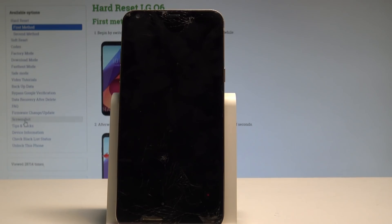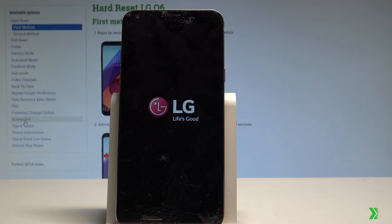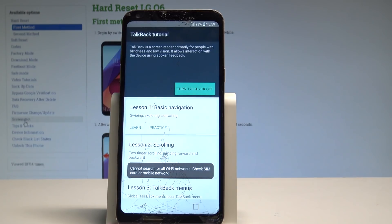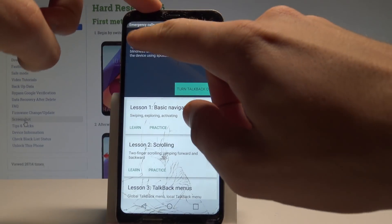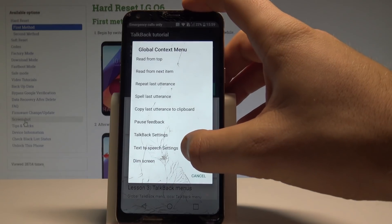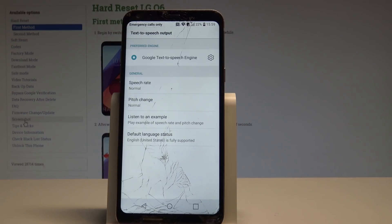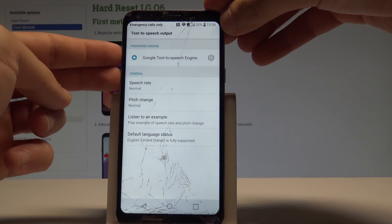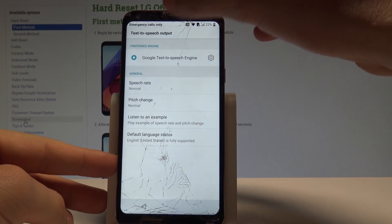All right, here we've got the TalkBack tutorial. Now let's write L on the screen again and choose Text to Speech settings. As you can see, now you can use other options. Now let's hold down together Volume Down and Volume Up to suspend TalkBack by tapping OK.